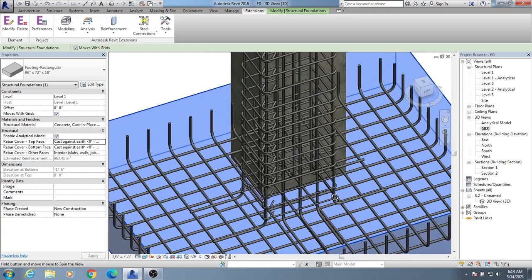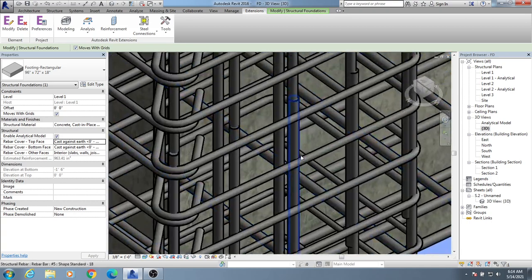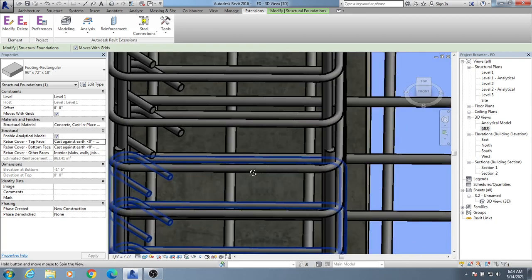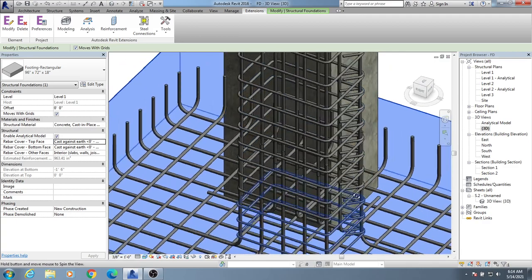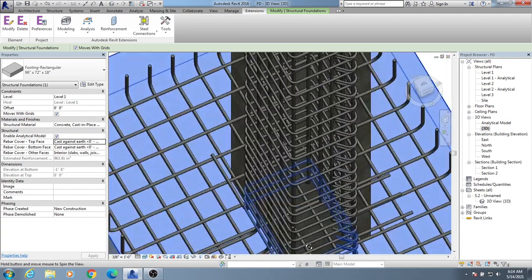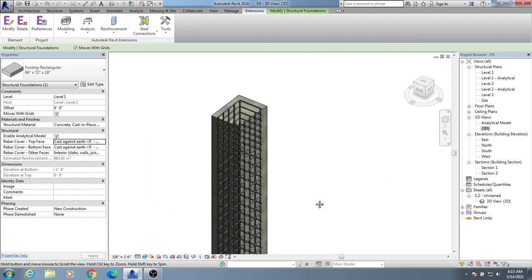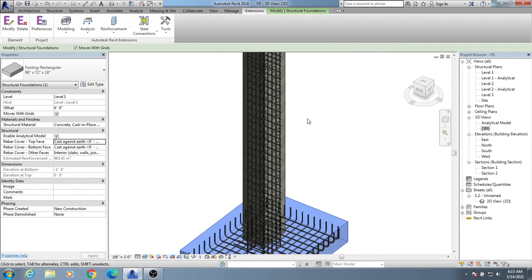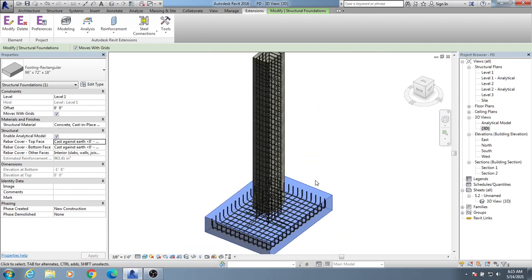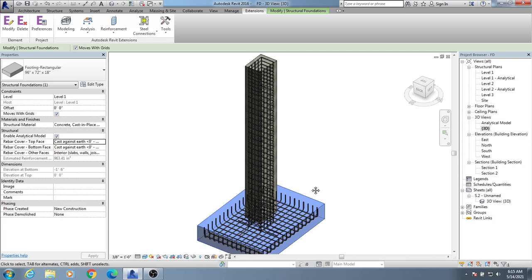Now it has created a lapping with that value — there is a lapping without any issue. Now everything looks okay. I hope it's clear to you how to create reinforcement detailing for our structure. When we complete all of our reinforcement detailing for the entire structure we'll go to the schedule, and then I'll also show you how to place everything in a sheet. Thank you very much — stay connected till the next video.